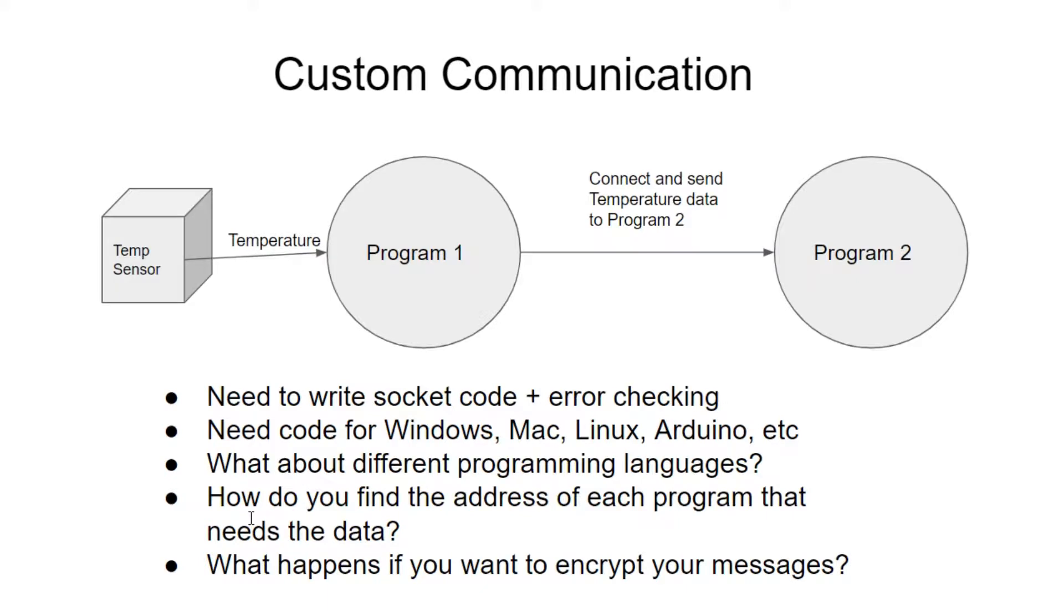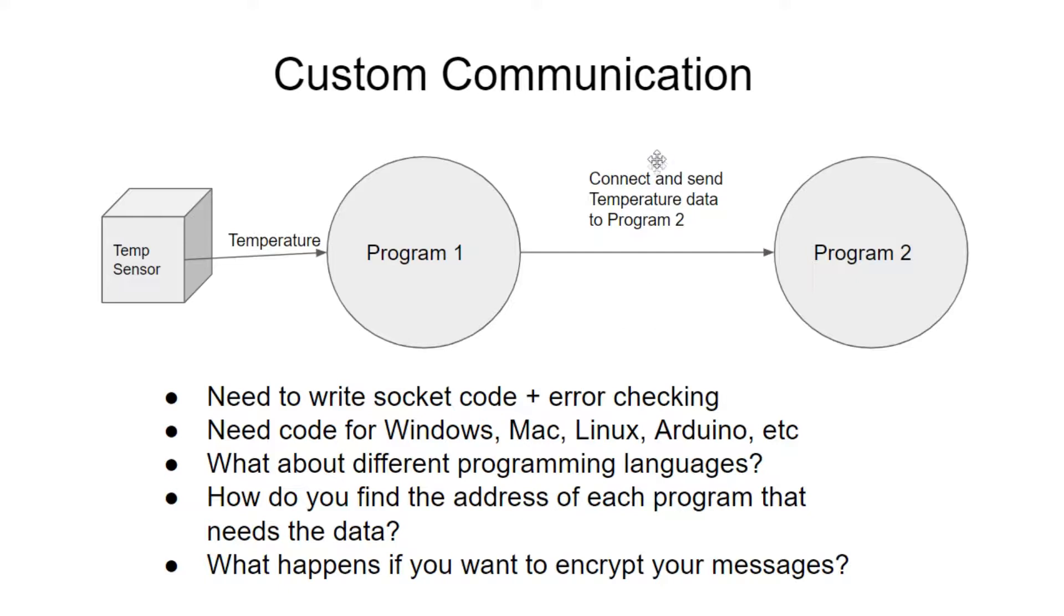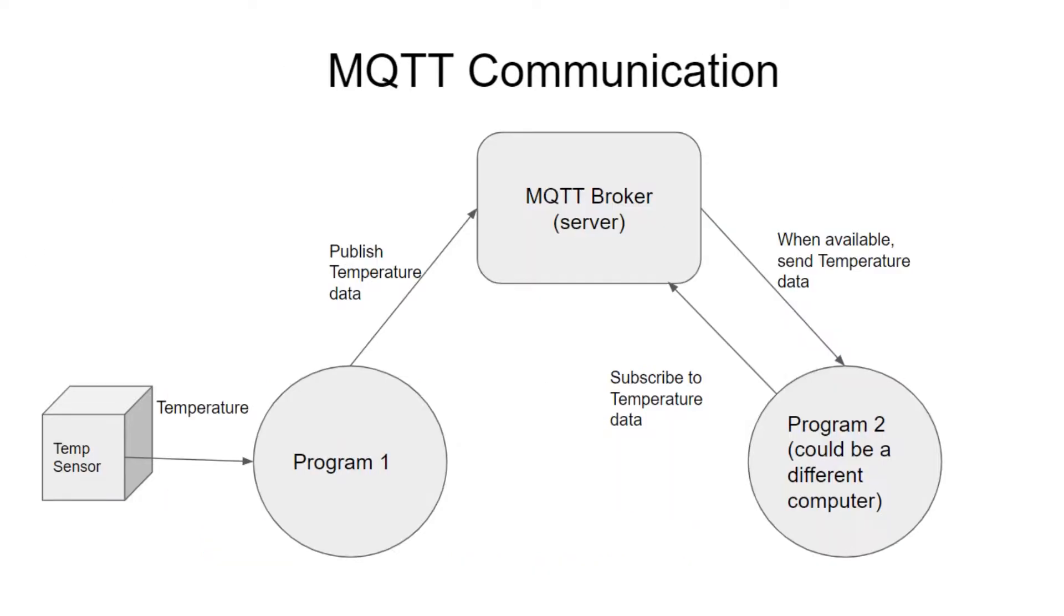And you have to take care of things like, how do I find the address on the Internet of each item or each program that needs the data that I'm publishing? And then also, what happens if you want to encrypt your messages? Say you don't want anybody to snoop the data that you're sending. Well, then you have a lot more work to do. So essentially, MQTT takes care of all these problems using a standard way.